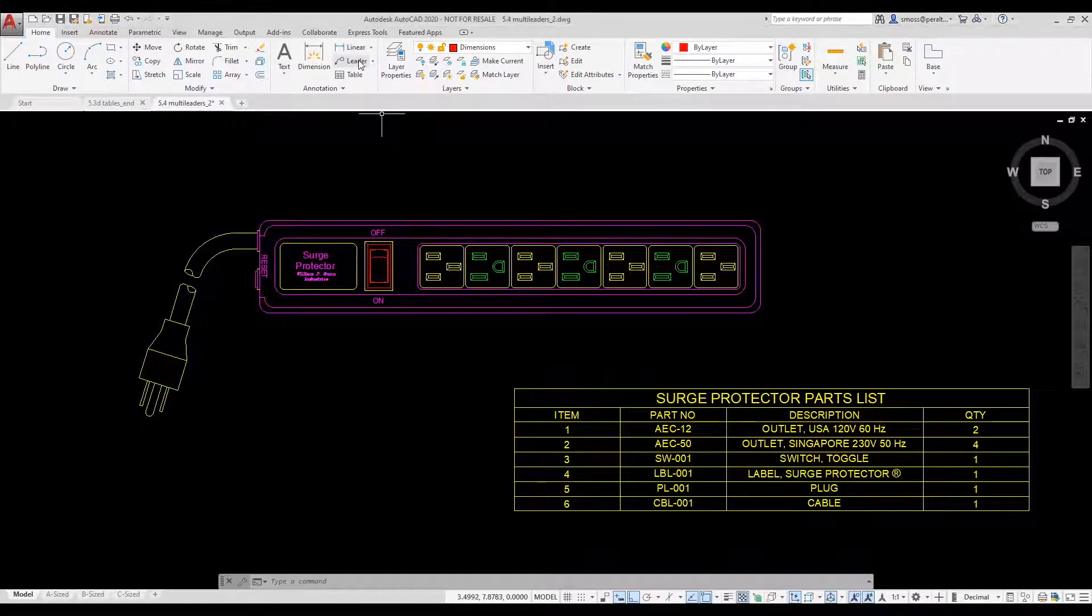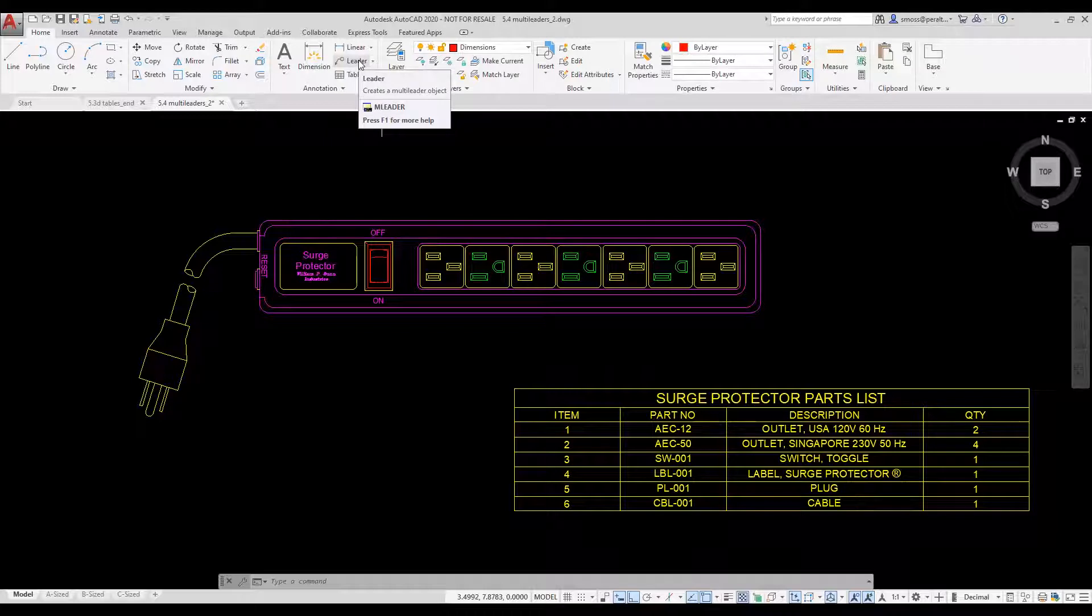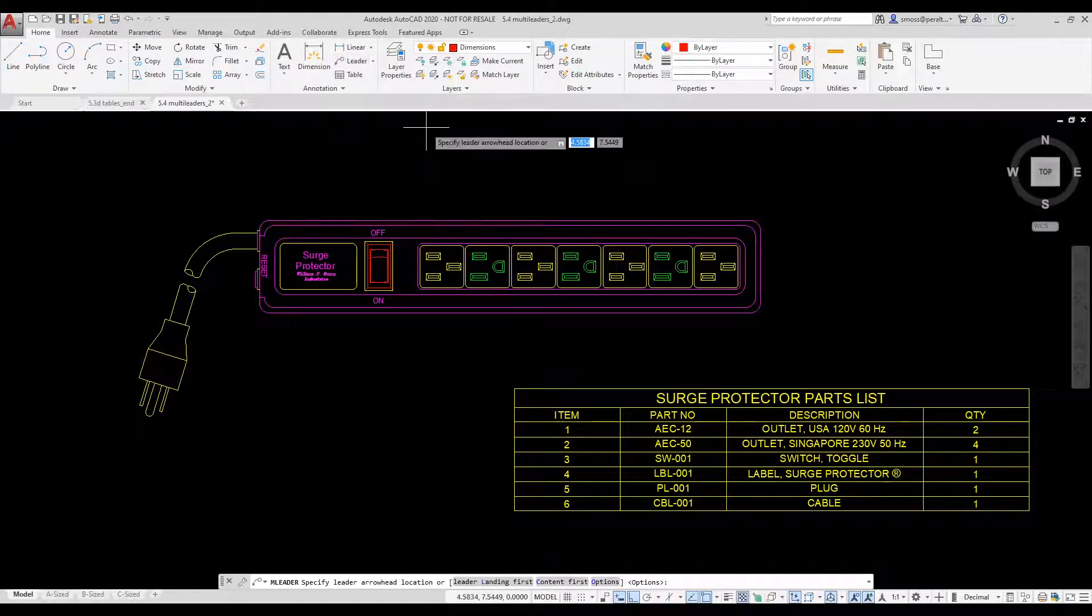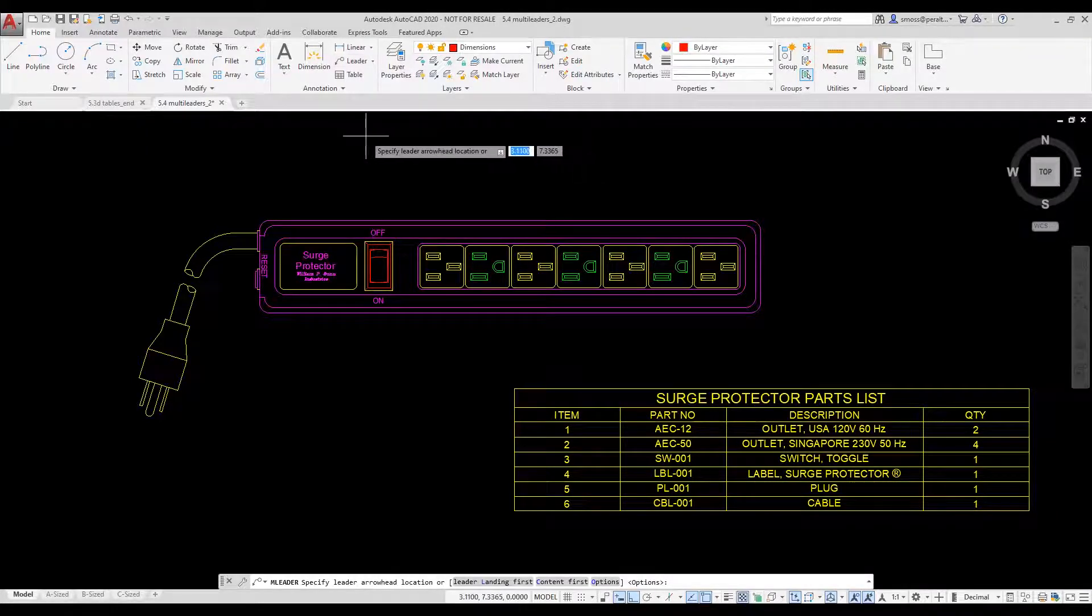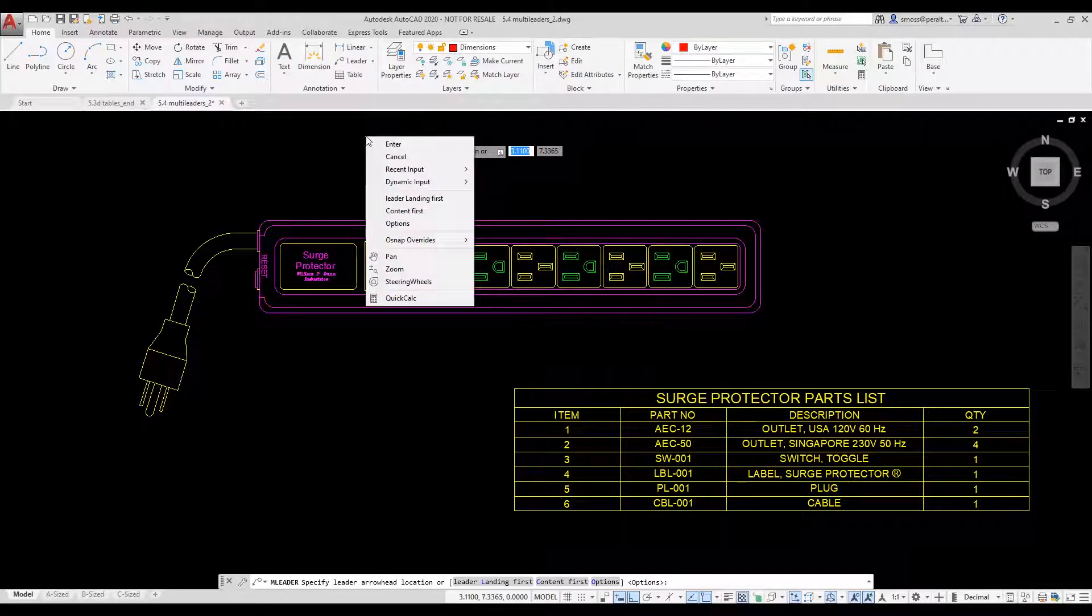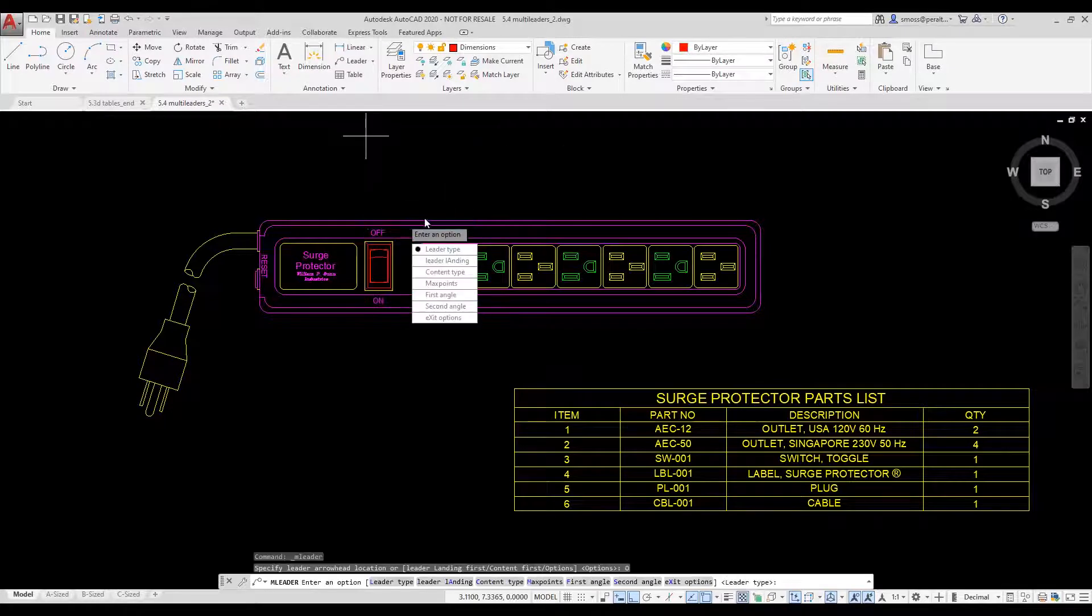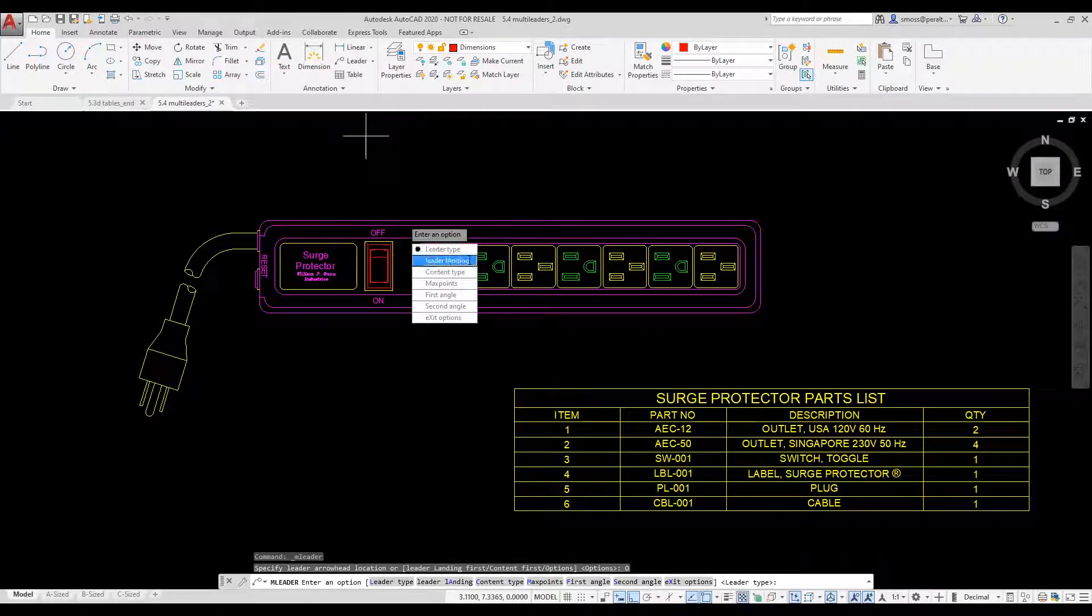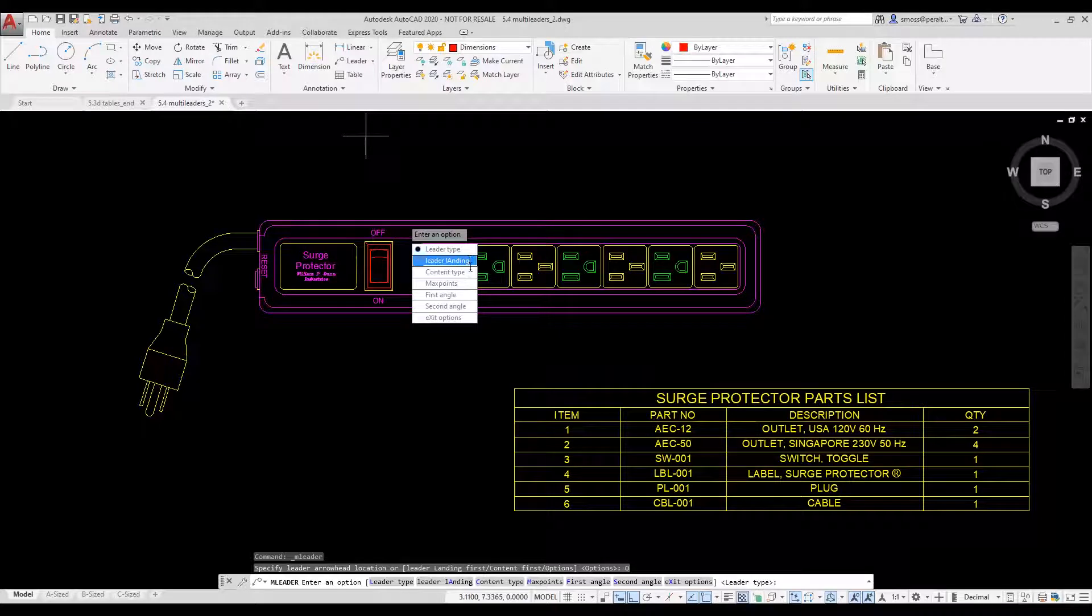I select the ML leader tool from the ribbon. I right click and select Options. Notice that I can change the leader type, the leader landing, the content type, the number of points used, or the angles applied when creating my leader.